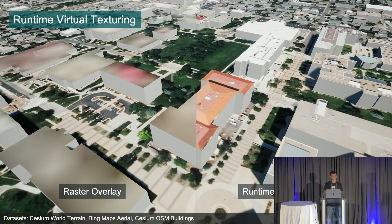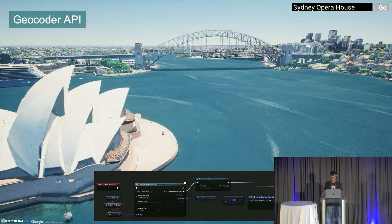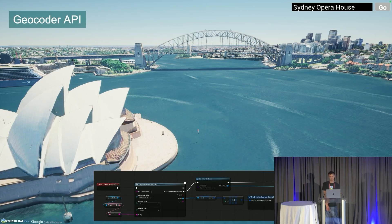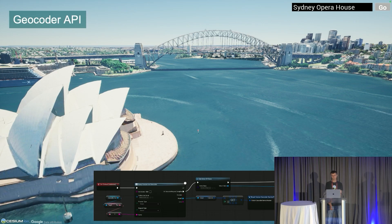And finally, we added a blueprint API that makes it easy to use the CZM Ion geocoder. With this you can, for example, allow your users to type in the name of a place, landmark, or address and fly the camera directly to it.